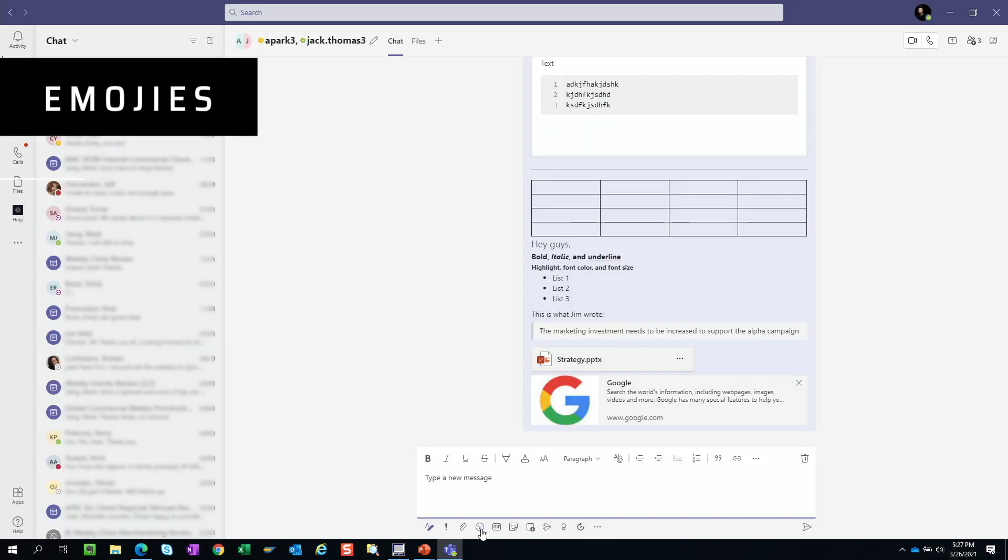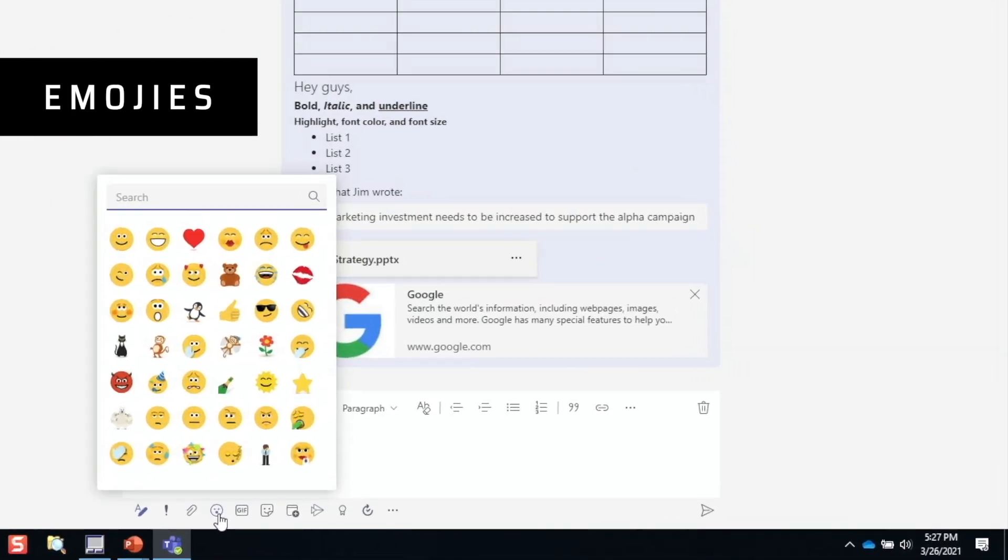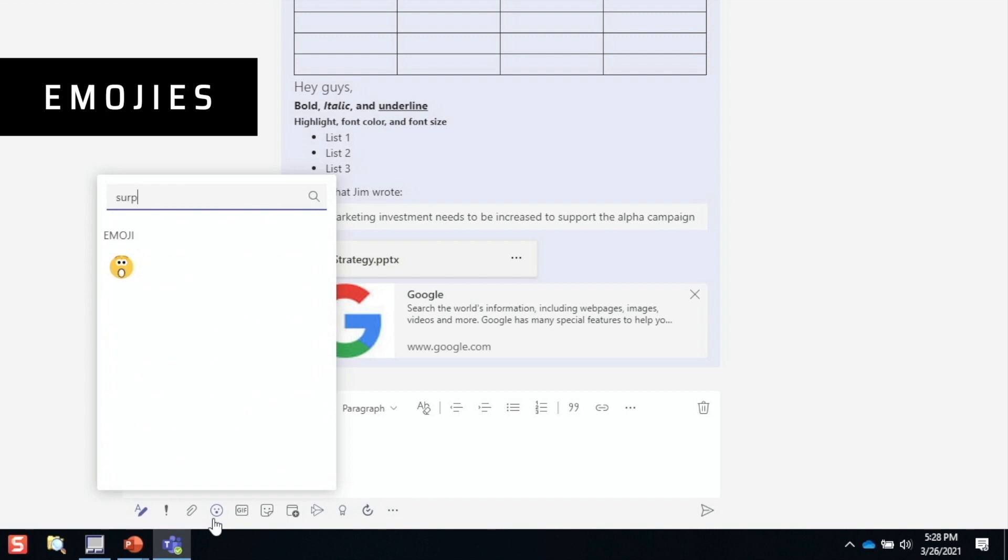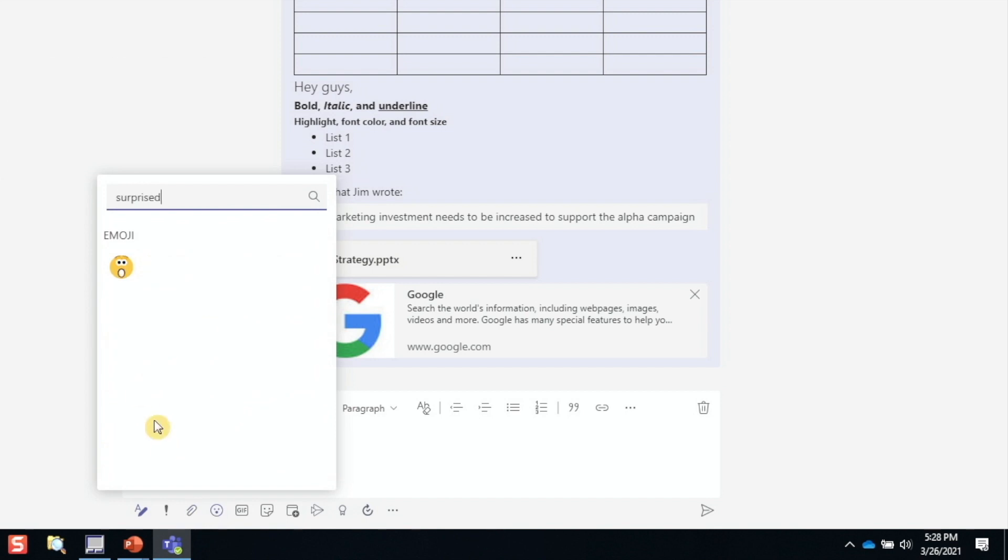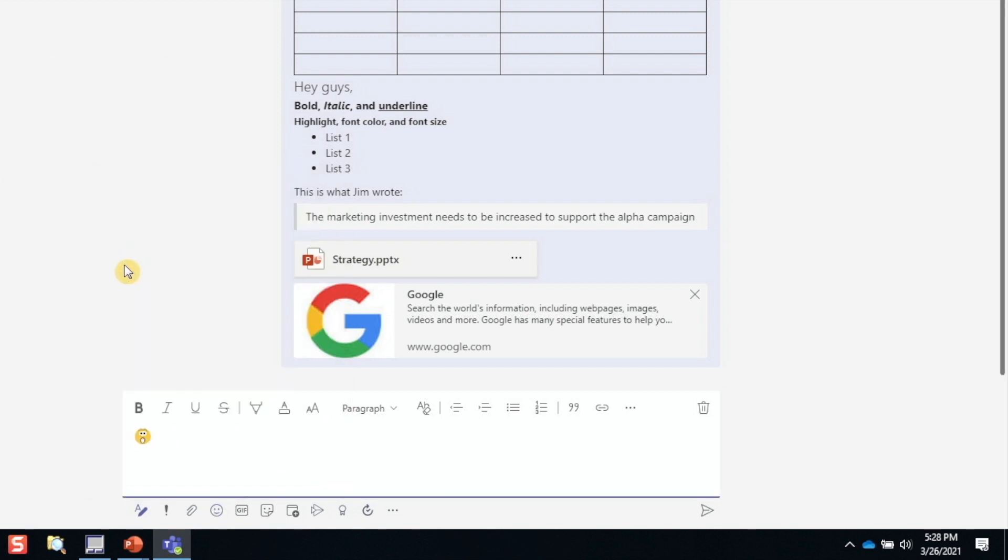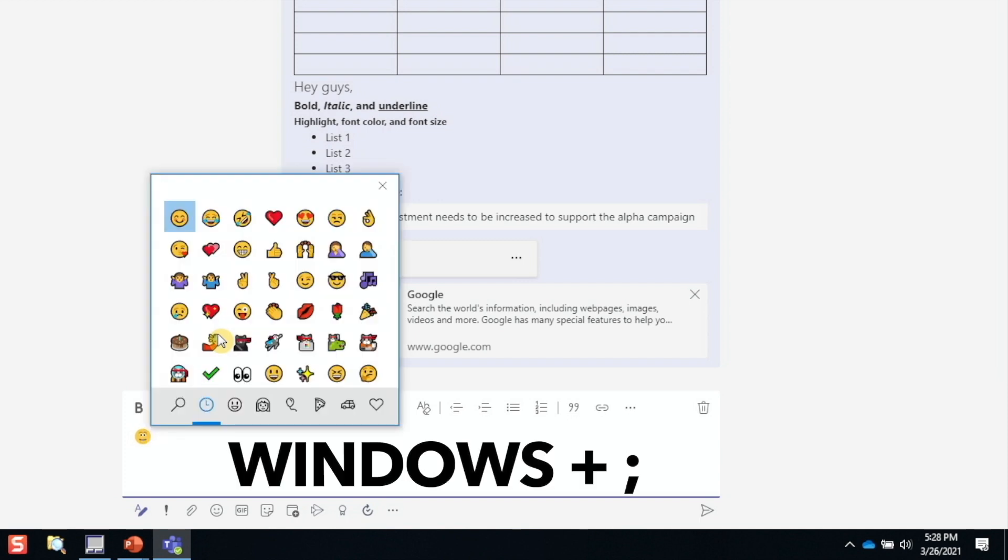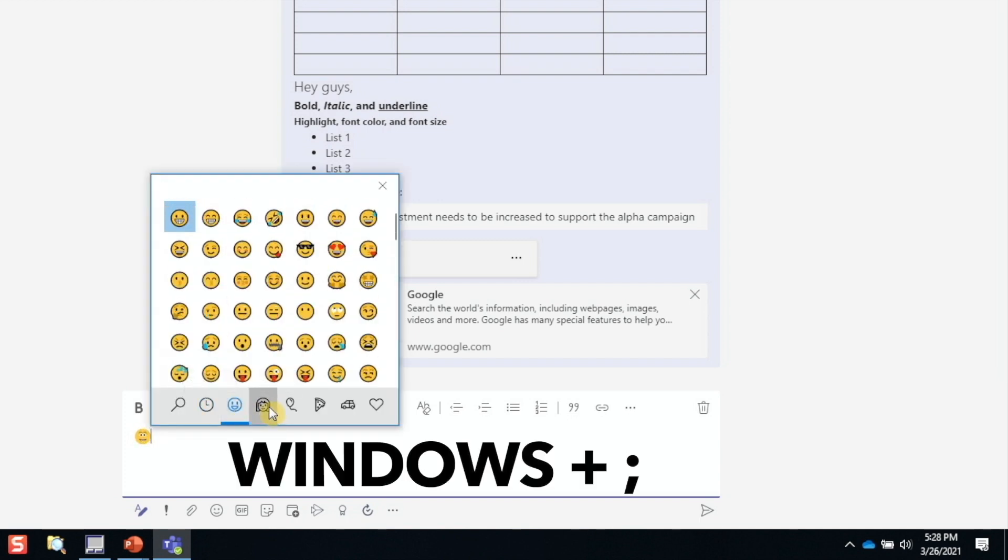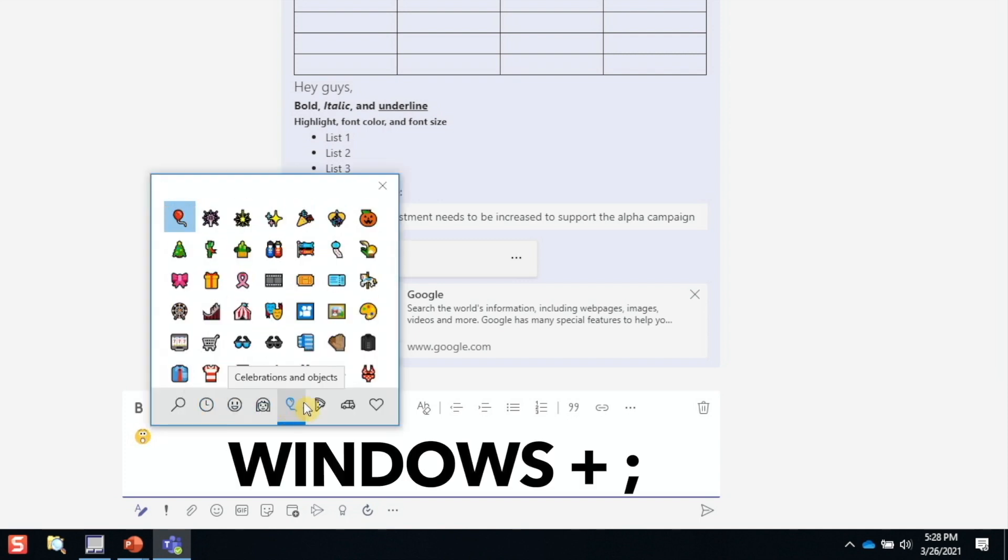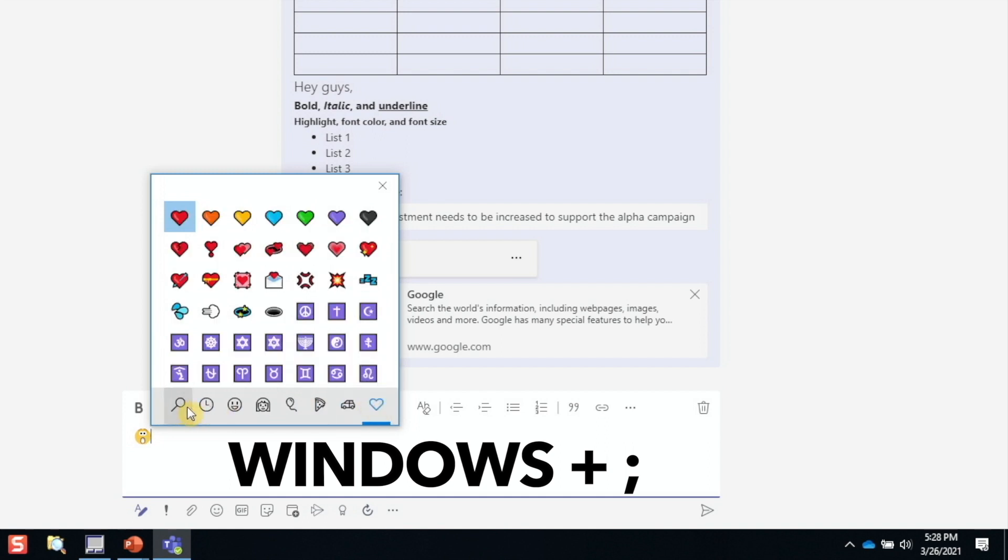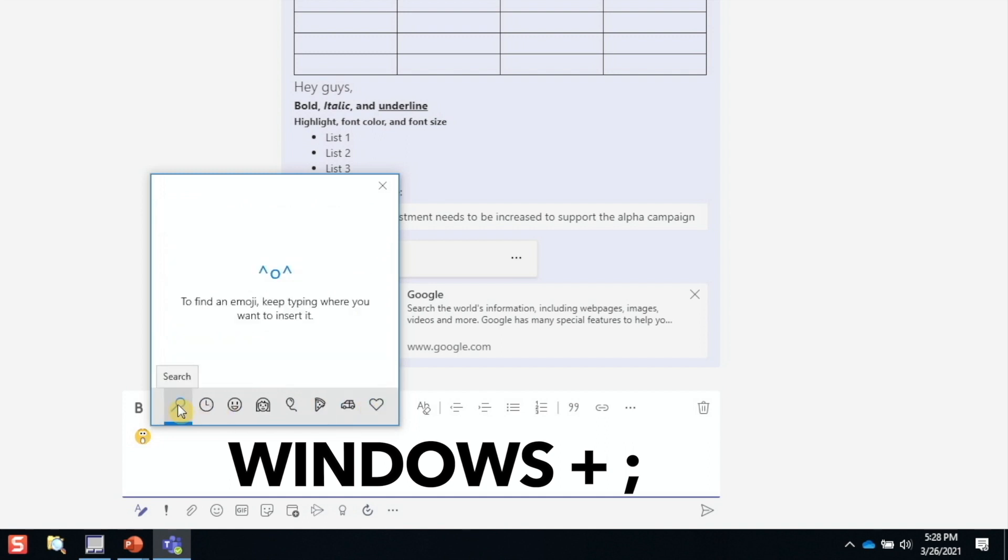Emojis. This is straightforward. You can scroll through and select any emoji or search for one. I also want to call out that, as in any other field that accepts text in Windows 10, we can type Windows and semicolon to bring up the Windows emoji as well. We see that there are more choices here, so it's good to keep this in mind.